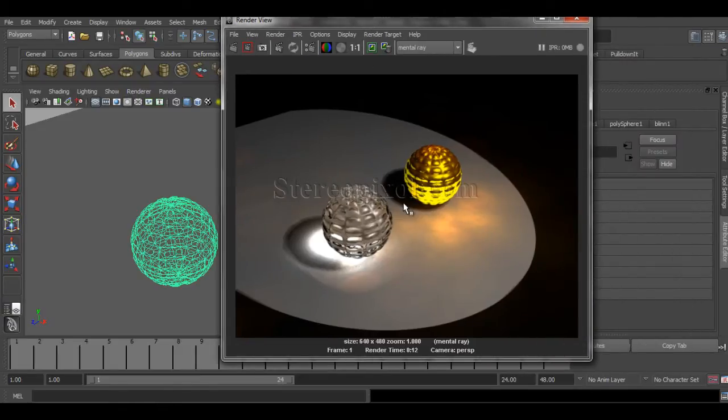There are two kinds of caustics we can produce: one is reflective caustics and another one is refractive caustics.